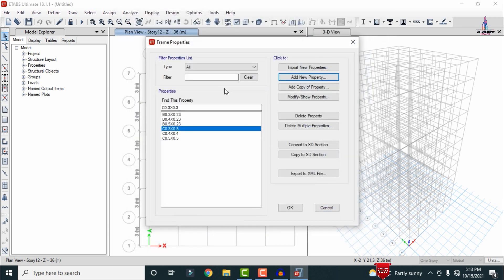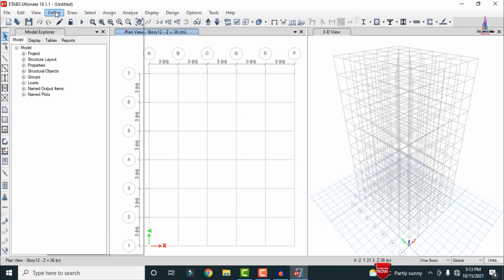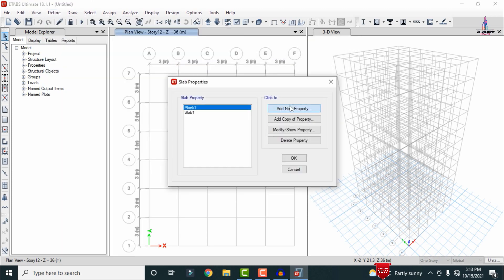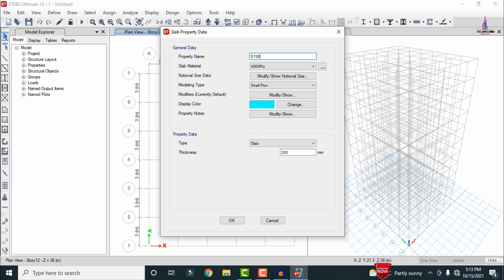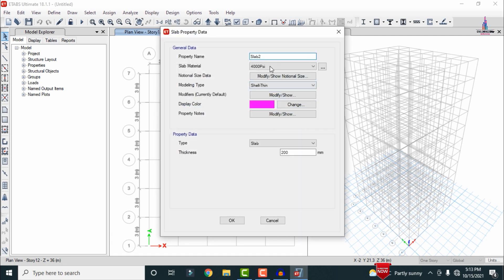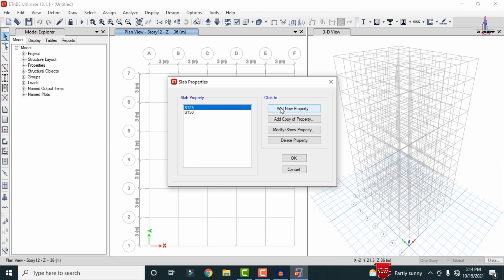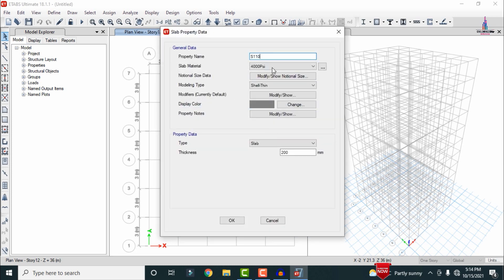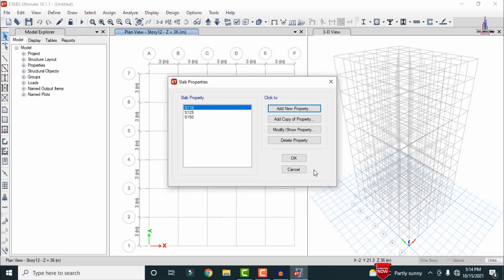After defining frame sections, we need to define the slab thickness. Go to Define, Section Properties, Slab Sections, Add New Material. The first slab is 150 mm thickness with M30 grade concrete for the bottom four floors. Add a second slab of 125 mm thickness with M30 concrete, and a third slab of 110 mm thickness with M30 concrete. Click OK after each.